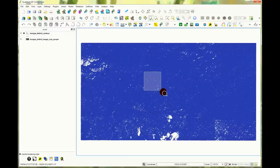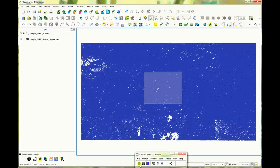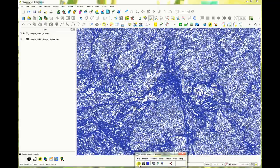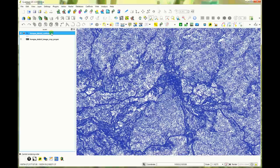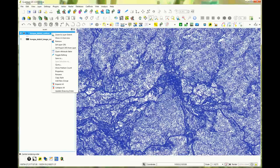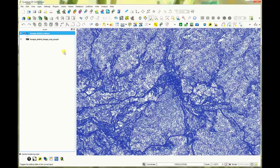Zoom in to check the result. Right click the contour layer and open the attribute table.